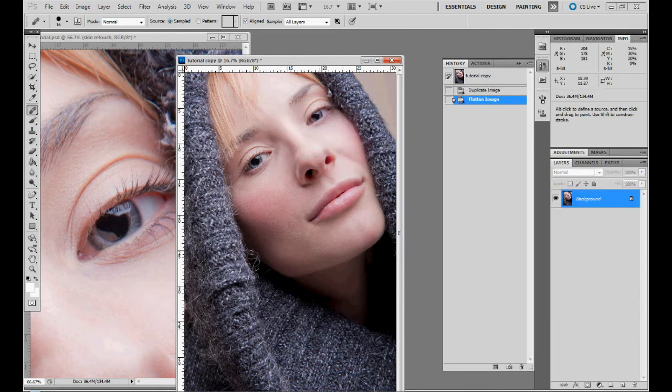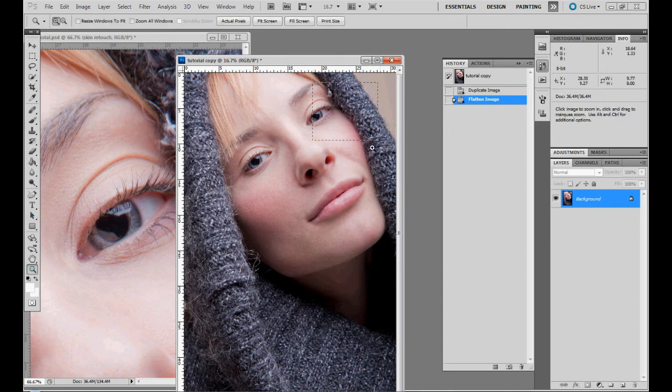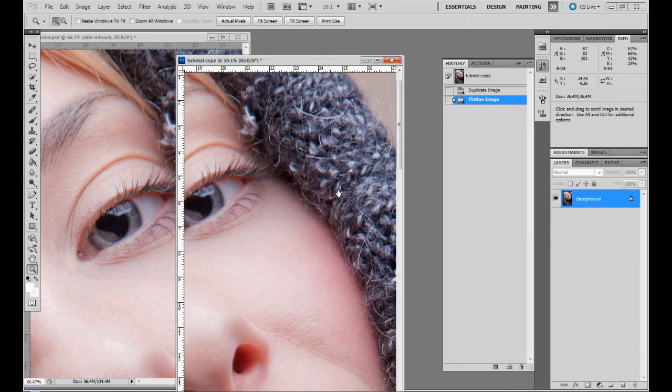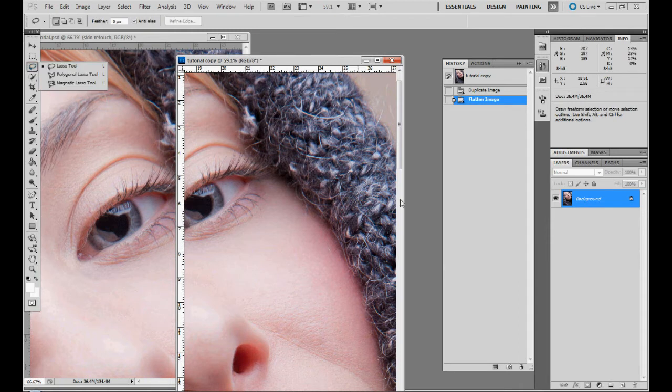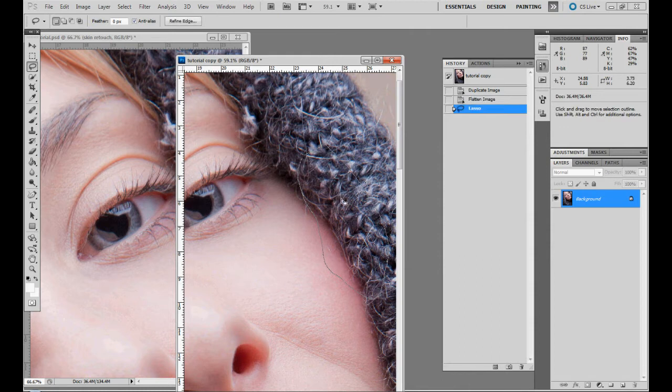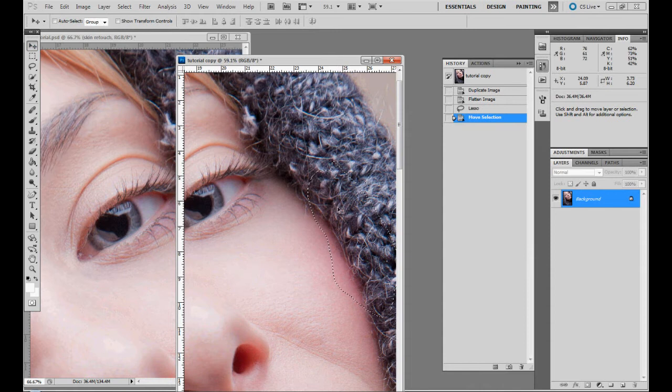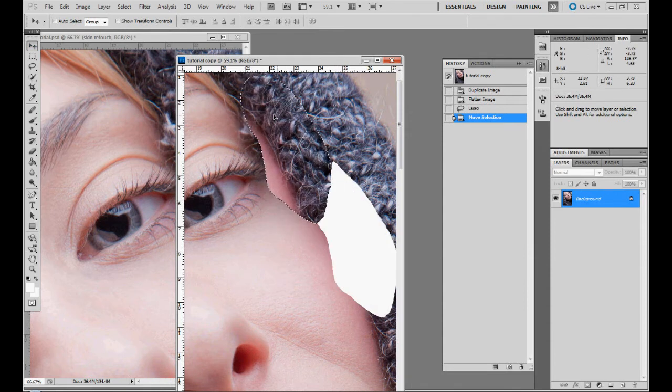Then zoom in, find the part that will fit in, like maybe this part here. Let's cut it out, just that, and let's grab it, let's cut this out.